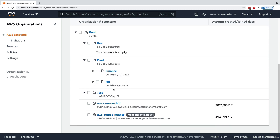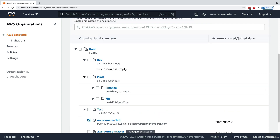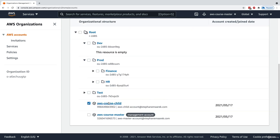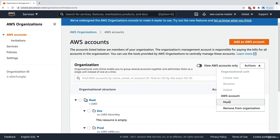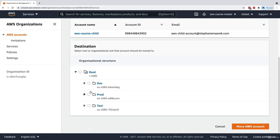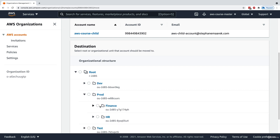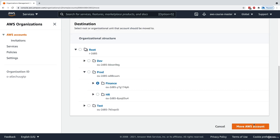We can start organizing accounts and place many accounts within specific OUs. The reason we do this is to apply Service Control Policies. We'll take our child account and move it into, for example, the finance department within prod.